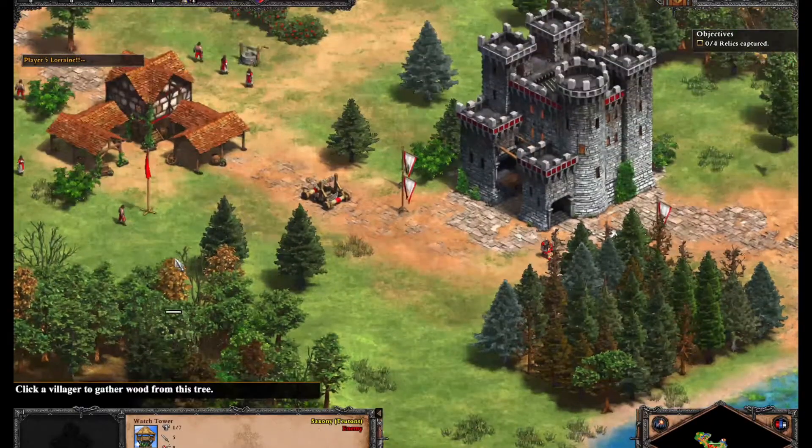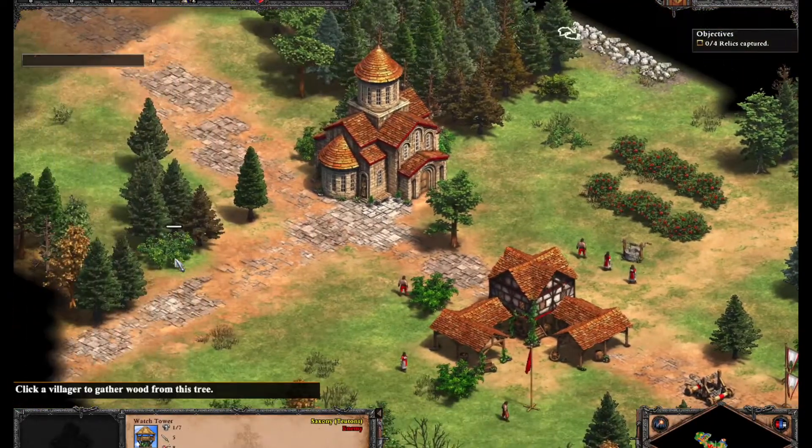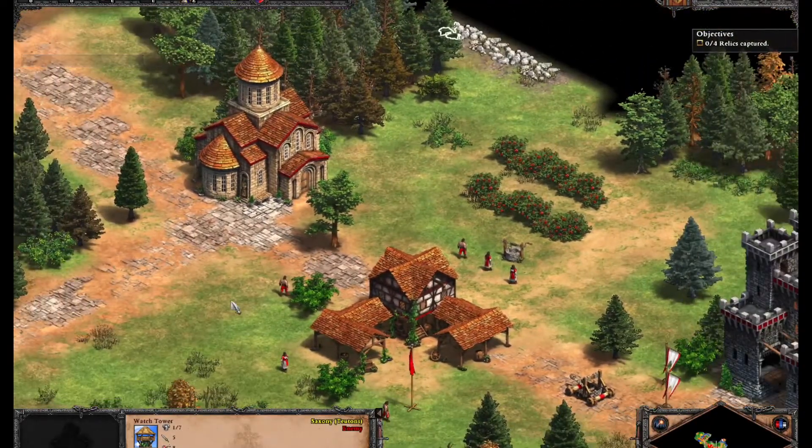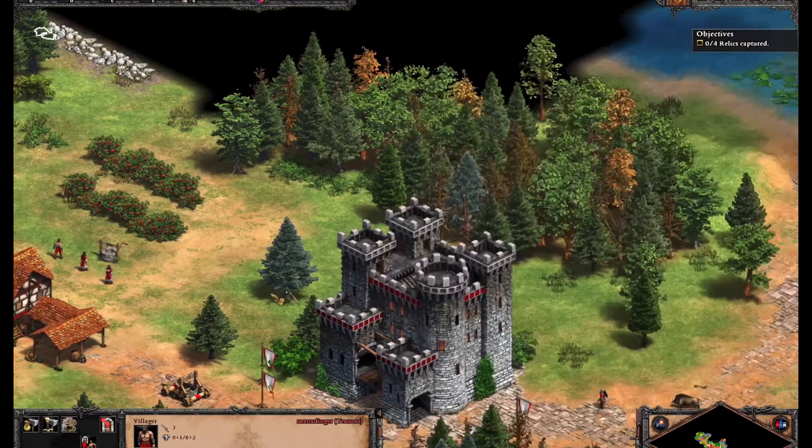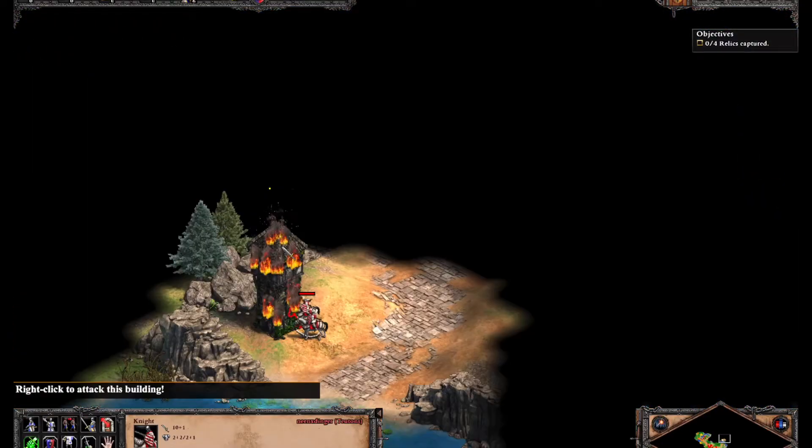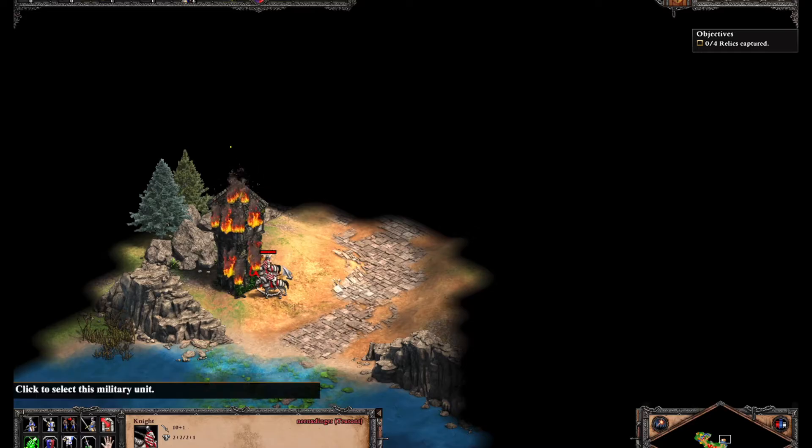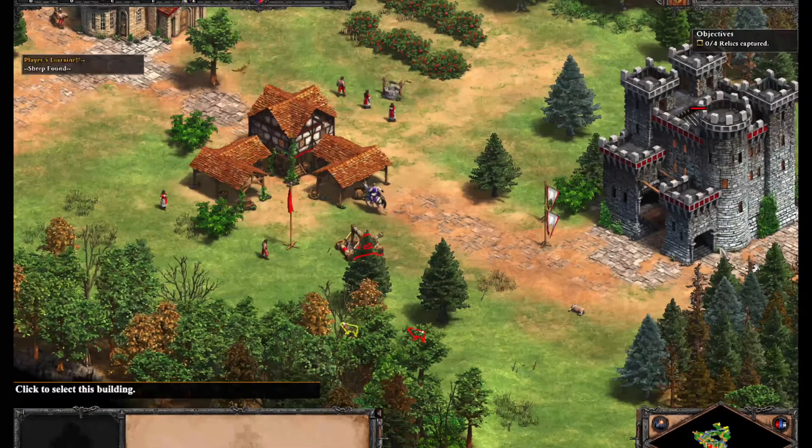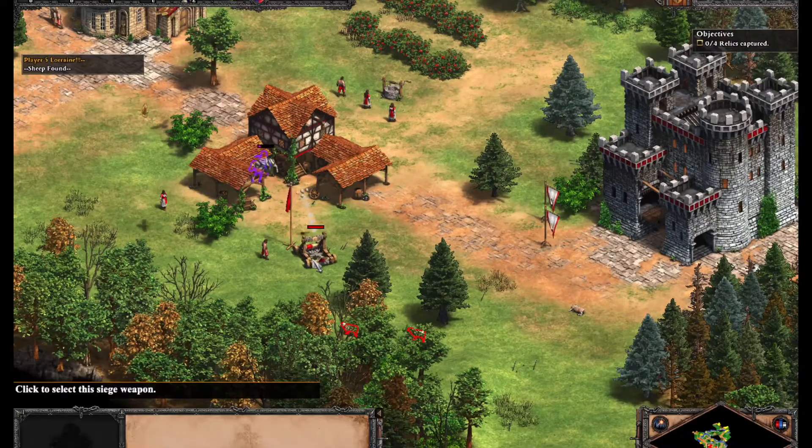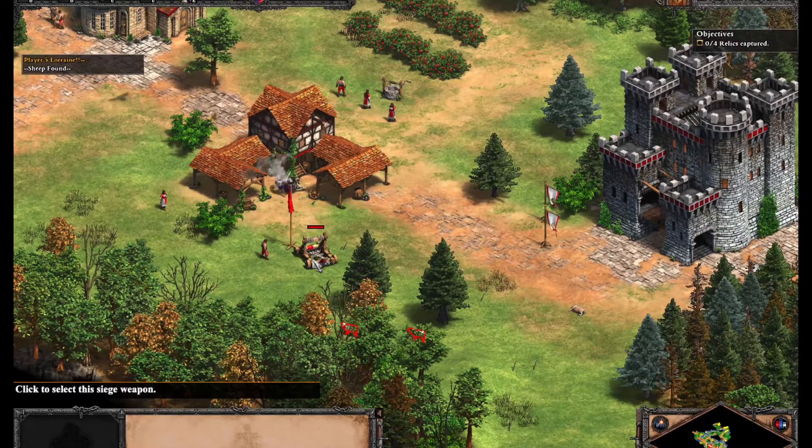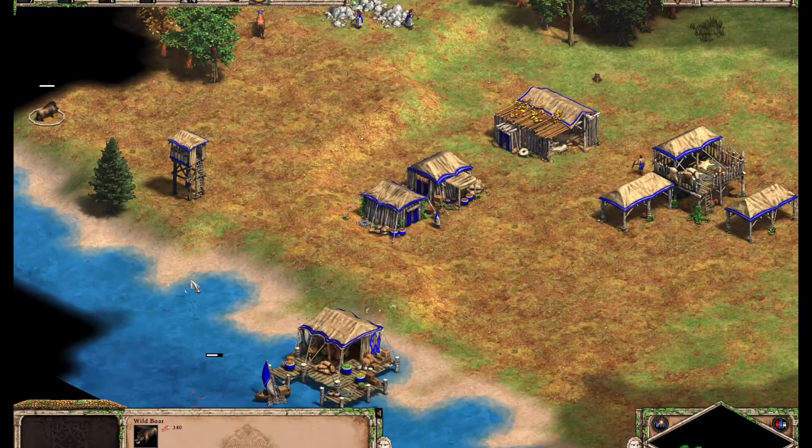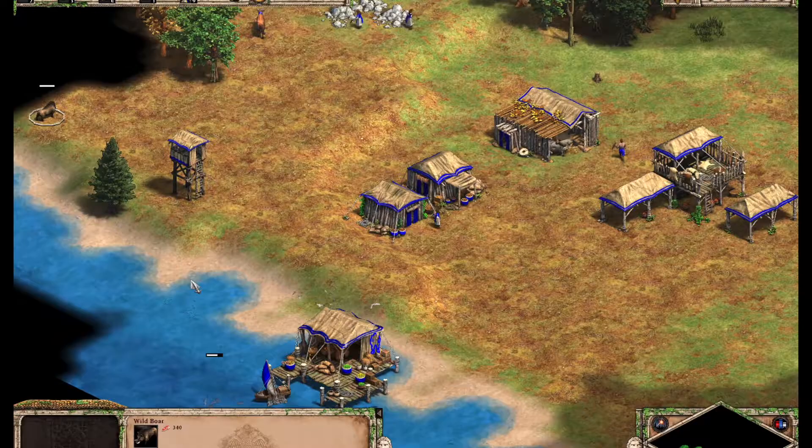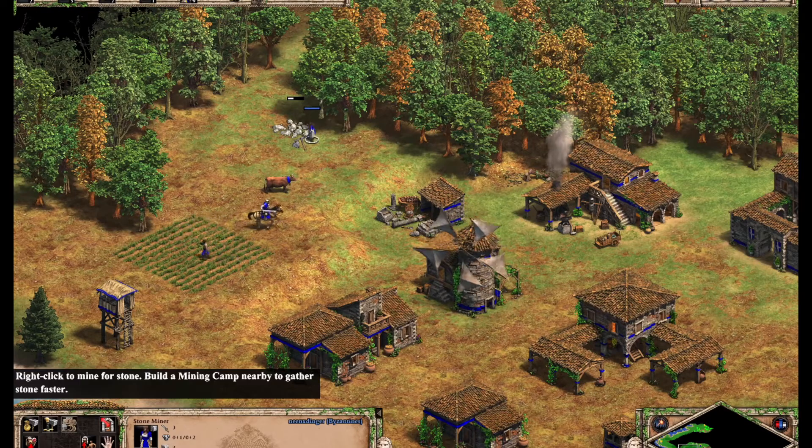Welcome, brave conquerors, to a realm where your Mac transforms into the ultimate gaming stronghold. Today, we unveil the secrets to unleashing the world of Age of Empires II, Definitive Edition, on your Mac using Parallels Desktop. Prepare for an epic journey from your Mac OS, commanding armies and forging empires. Let the adventure begin.